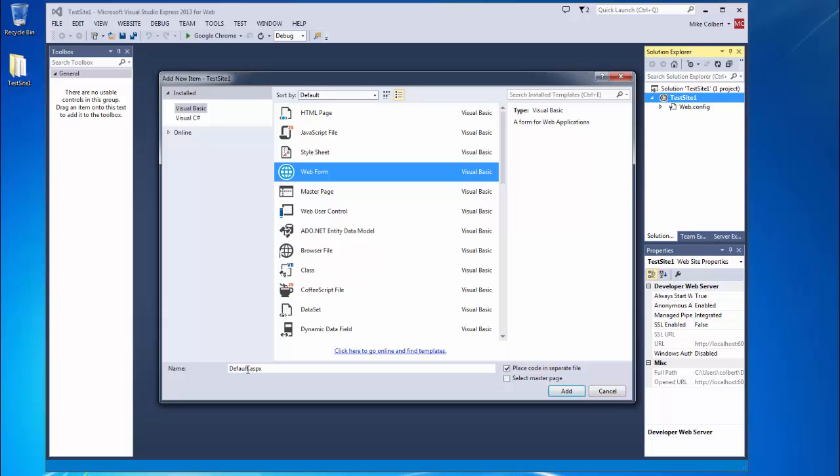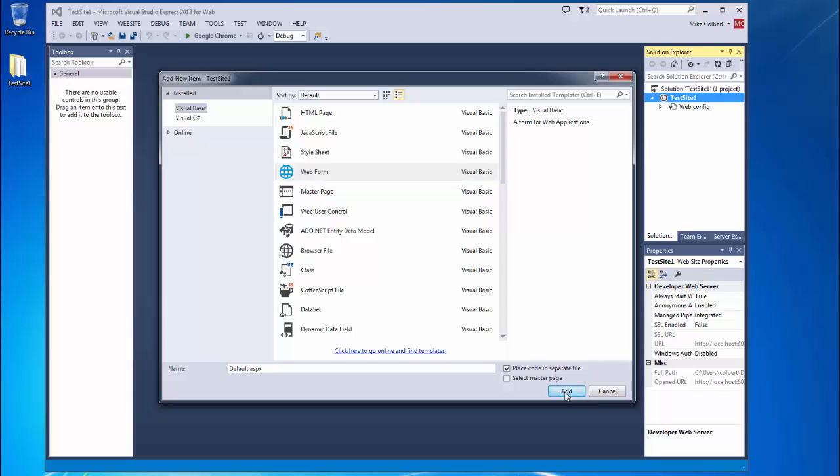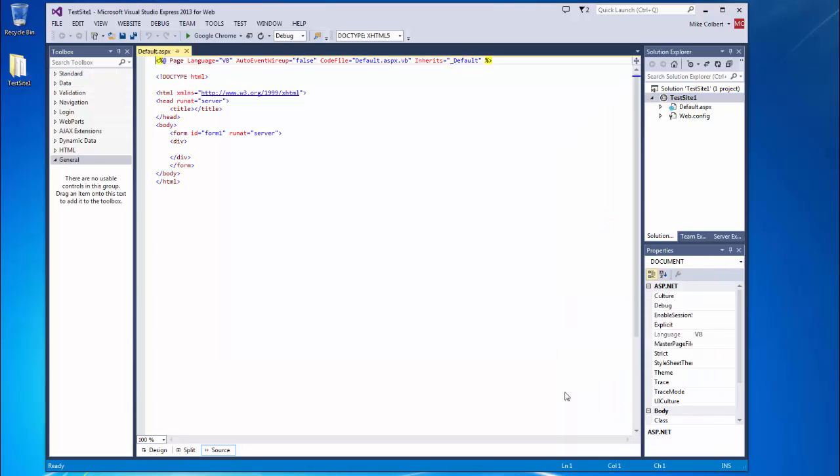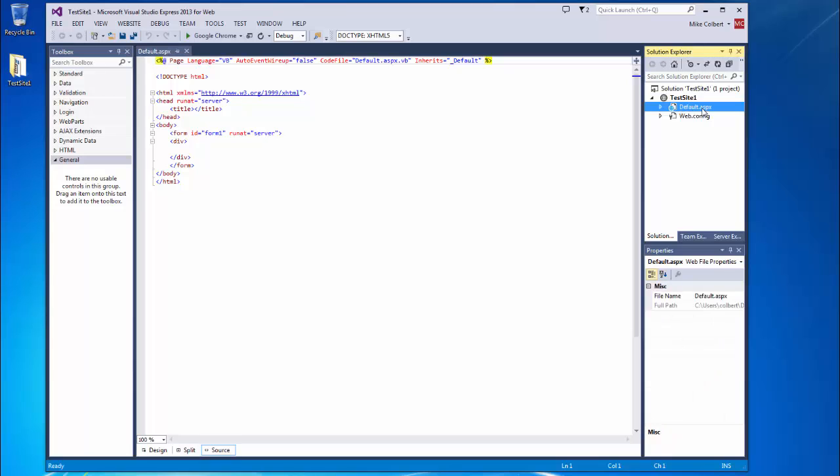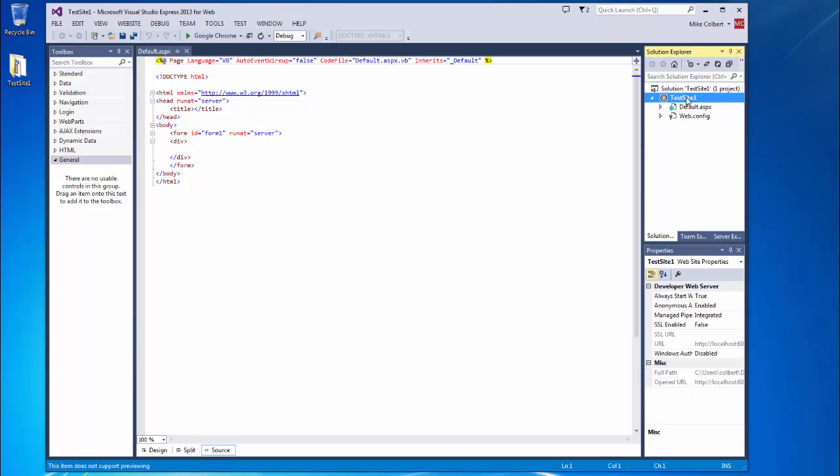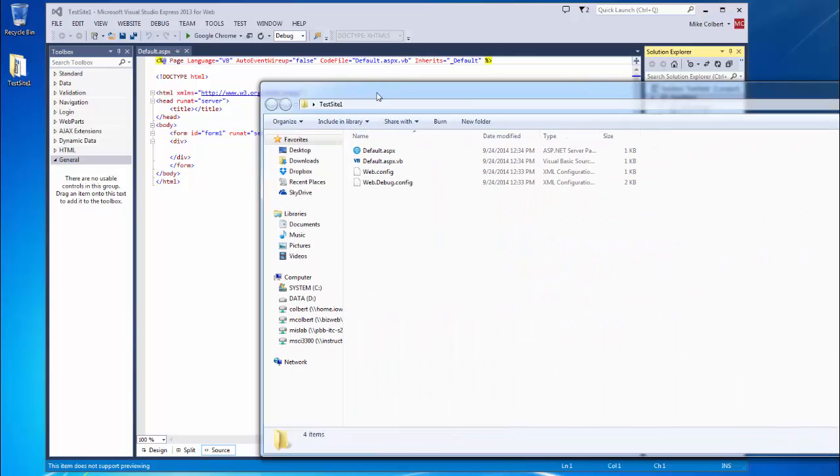You'll want to make sure that there's no spaces or any weird characters in here. So letters, numbers, and underscores only. I'll leave the check to place the code in a separate file. And I'll click Add. I can now see that my new web page is inside of my website. And if I were to look at the folder, there's my new web page.